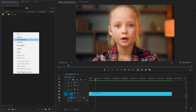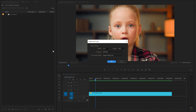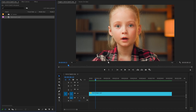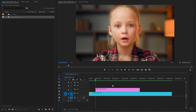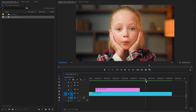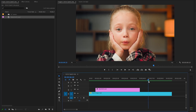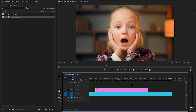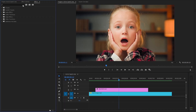Now we have to create a new adjustment layer inside the project panel and accept the same settings as the sequence. We can drag this adjustment layer from the project panel over to the timeline and place it on top of the video clip. Next, we find the position where we want to finish the anime speedline — this will be the end position. Now let's increase the duration of the adjustment layer to this position. The adjustment layer is ready.